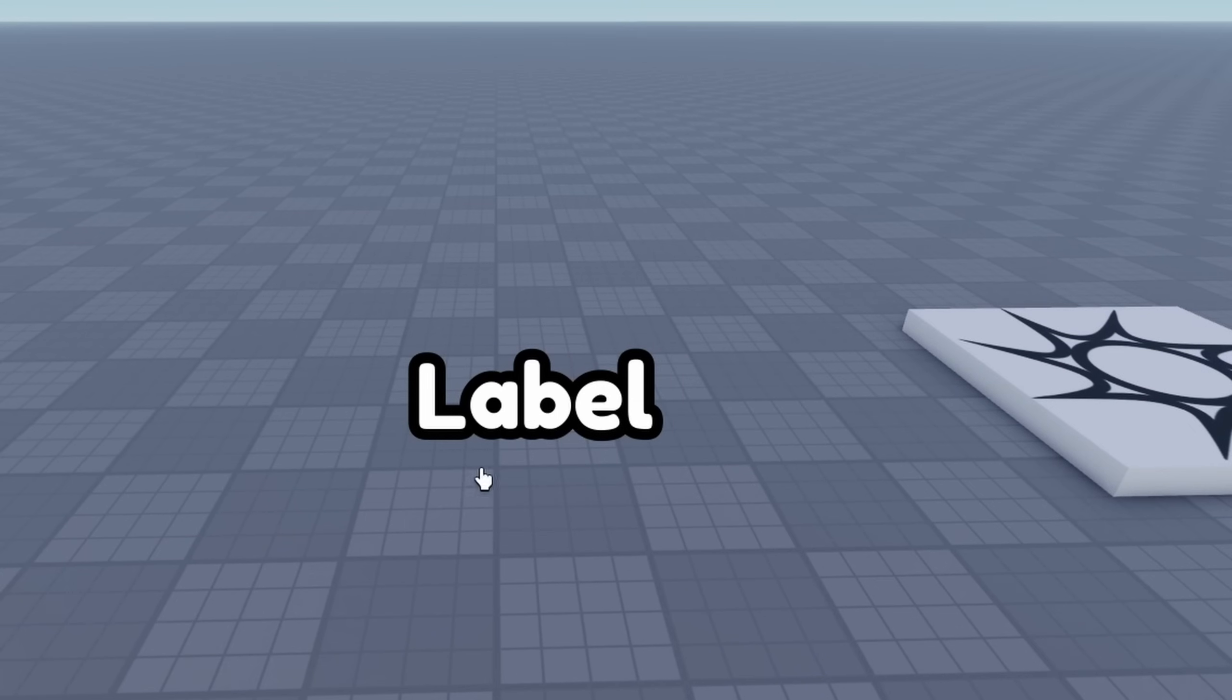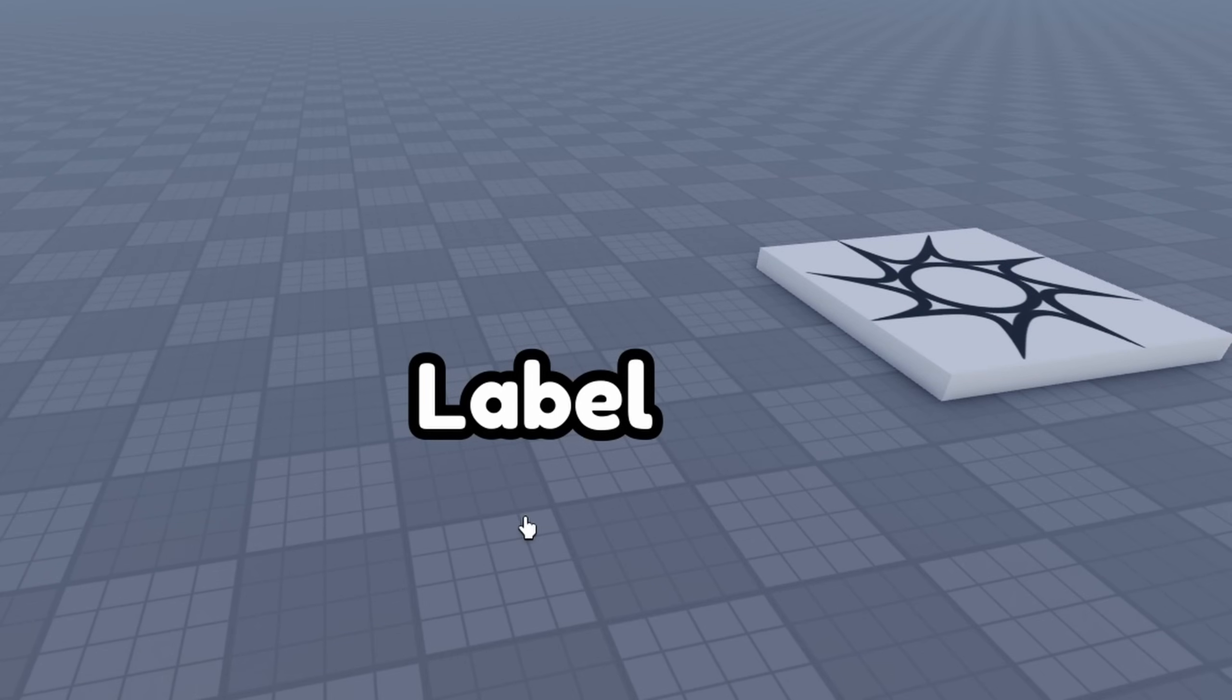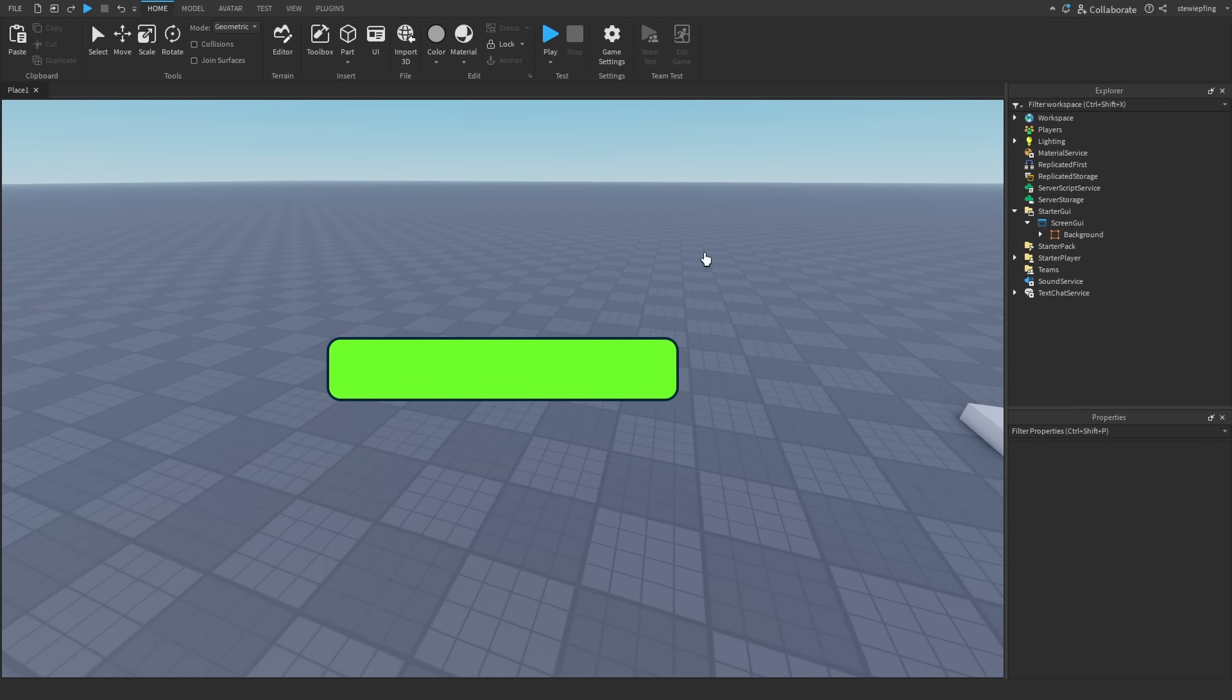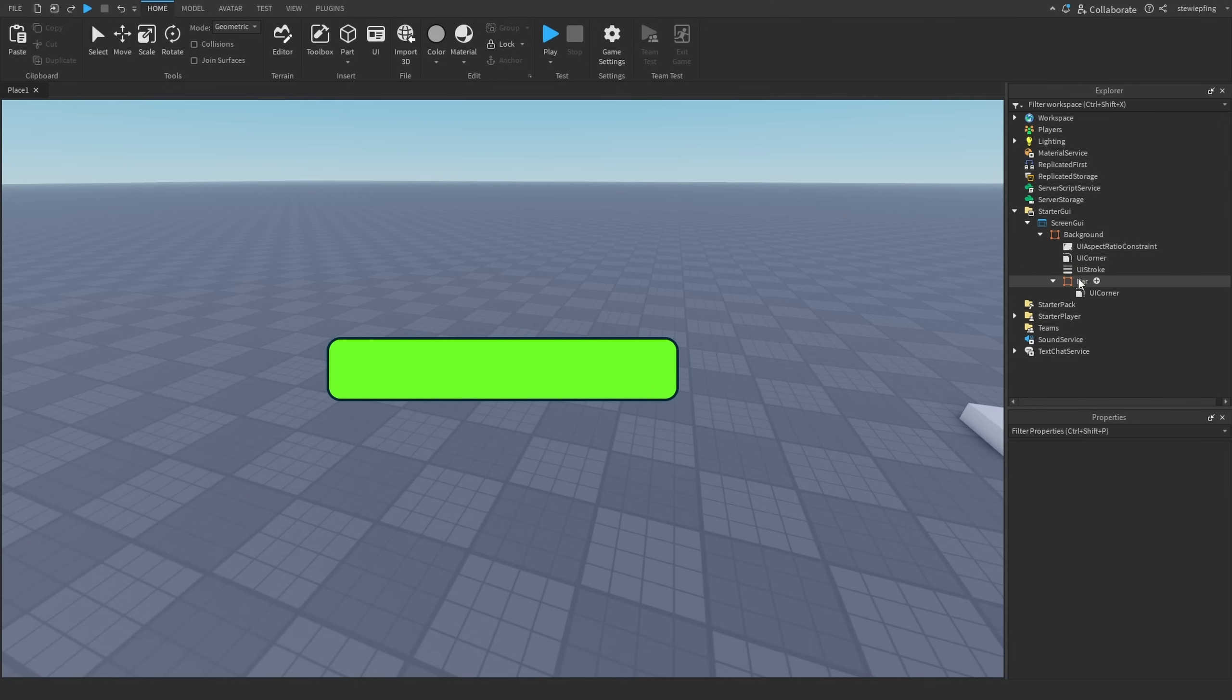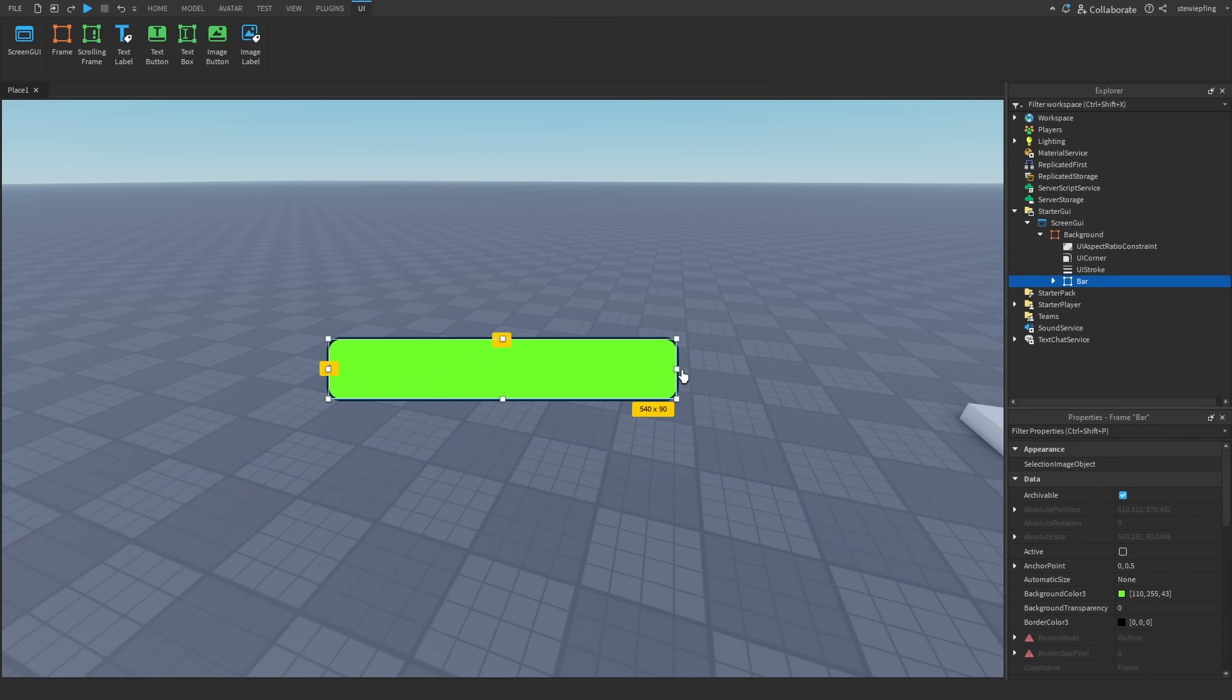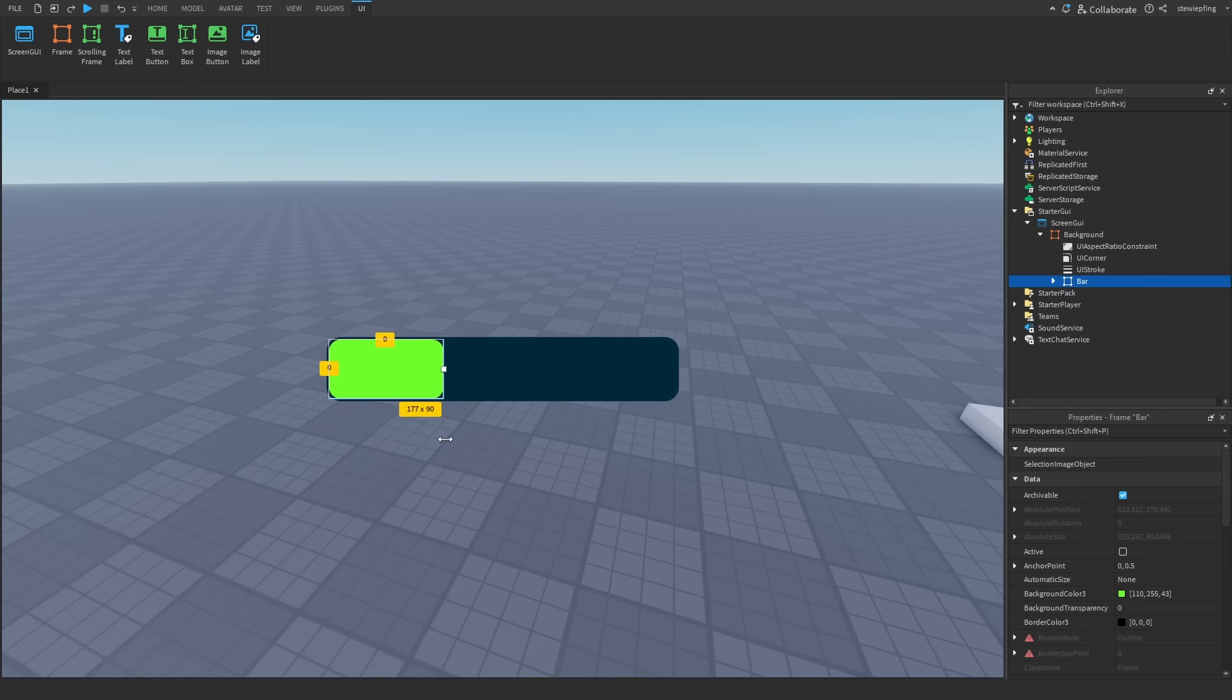This next one has to deal with using progress bars in your games and also using UI corner with them. Our progress bar looks fine how it is right now, right? But let's move the actual thing lower down as if we were showing low health or something.